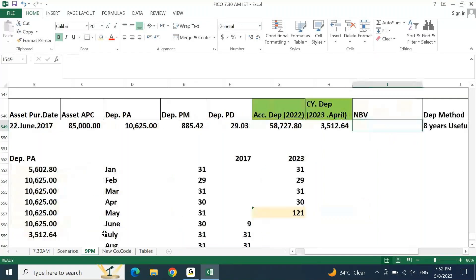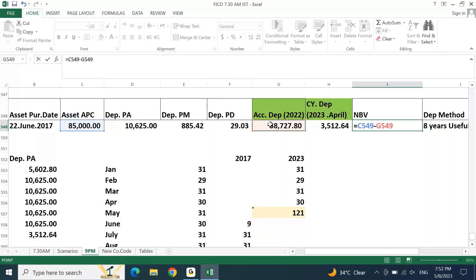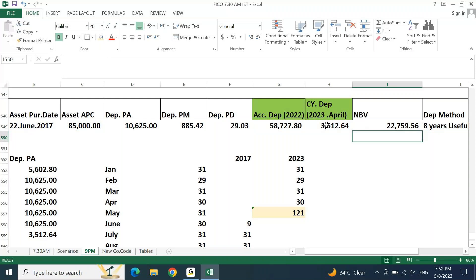Your net book value equals APC value minus accumulated depreciation until last year (2022) minus accumulated depreciation until current year previous month (April 2023). Doing this calculation gives 22,759.56. This is the current net book value as of the opening balance in your SAP for May 2023. The logic and calculation are the same as before — same calculation, same logic — there is no change. This is only a scenario change.